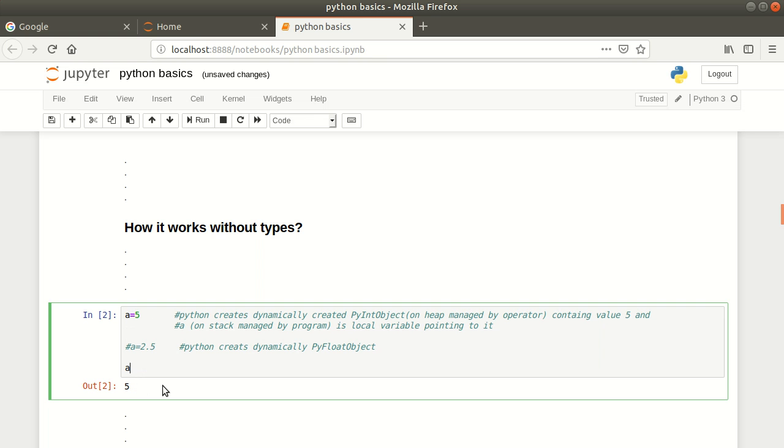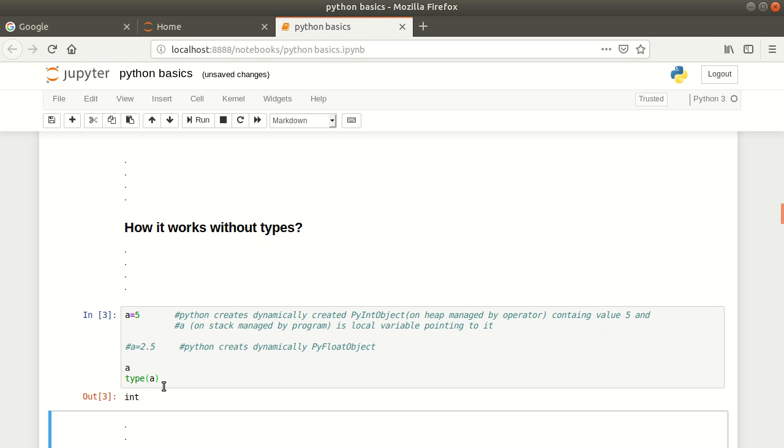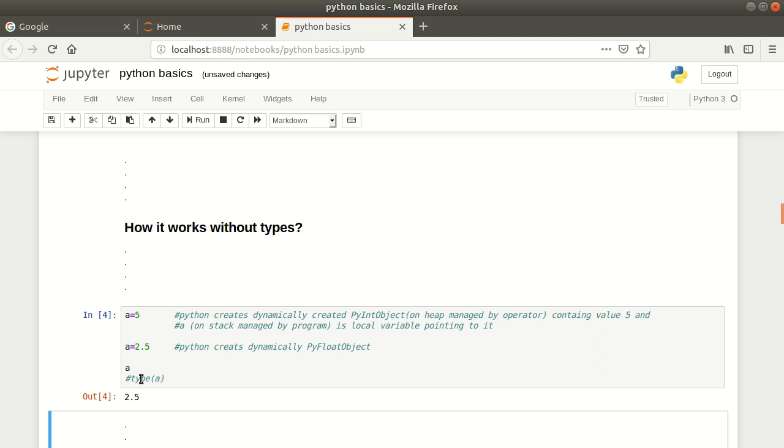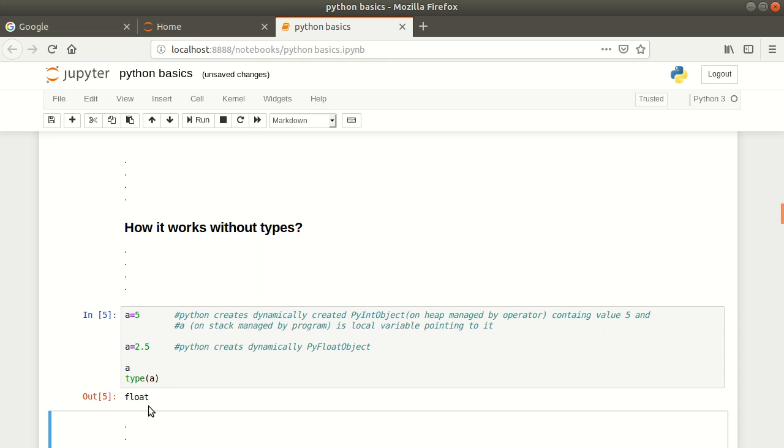If you want to check the type of a, you can write type(a) and see it's integer. If you assign a equals 2.5, now this object should be float. Type of this will be float.